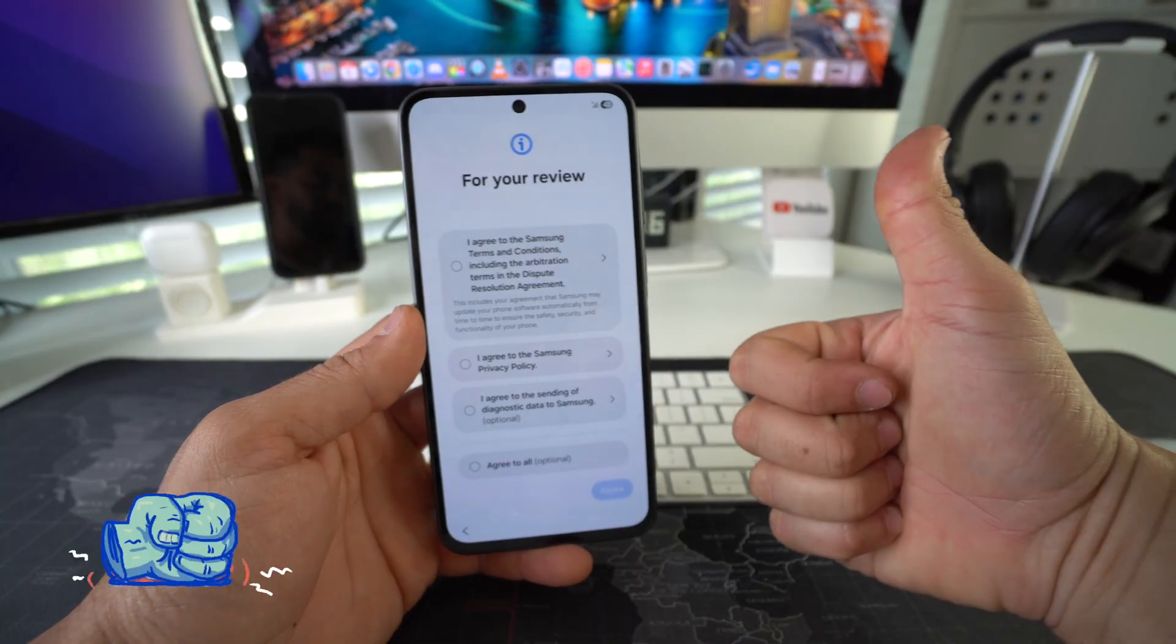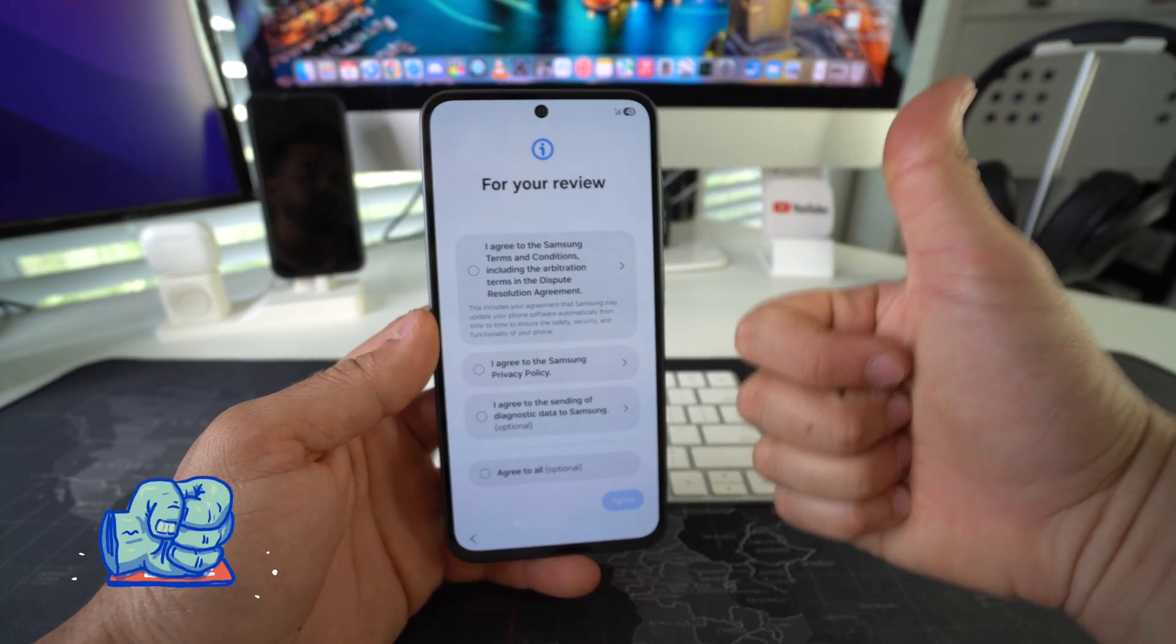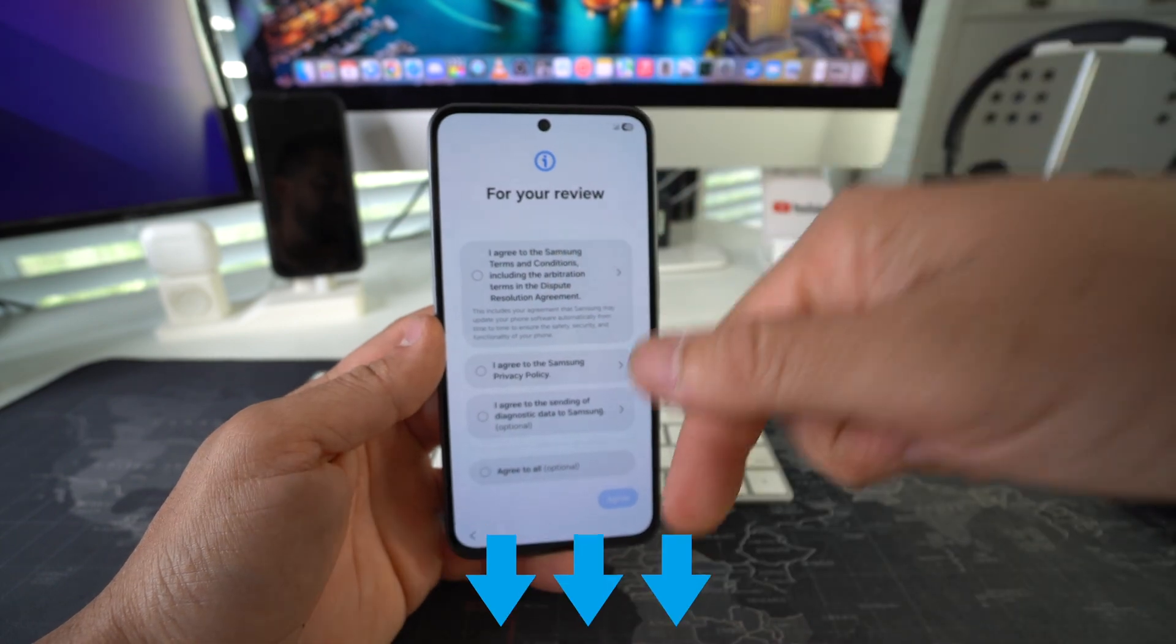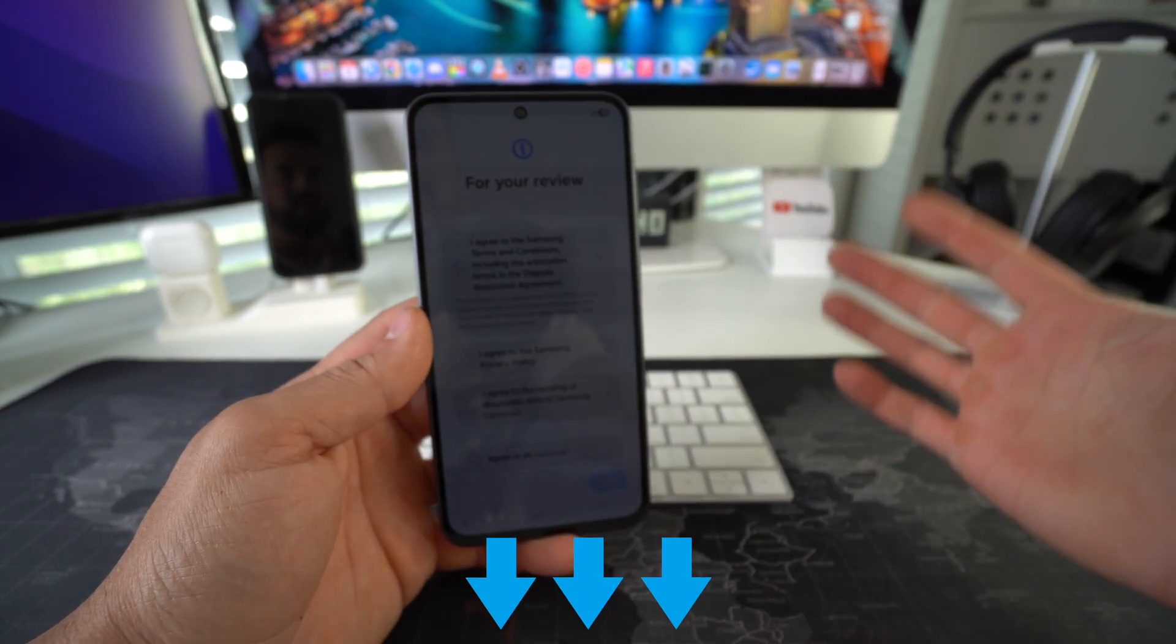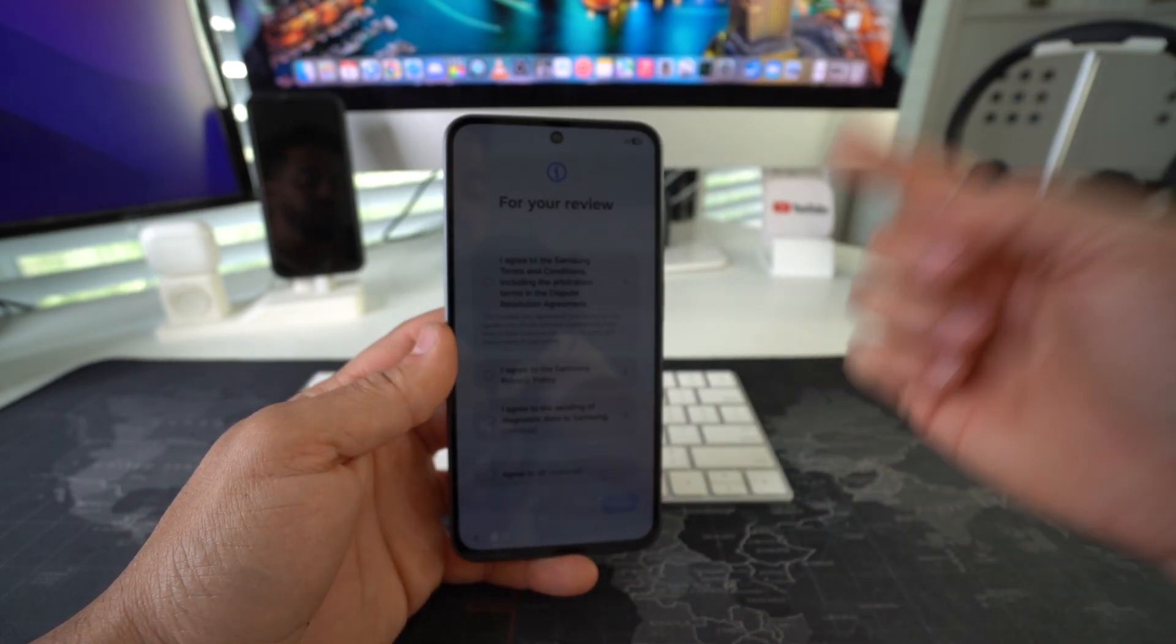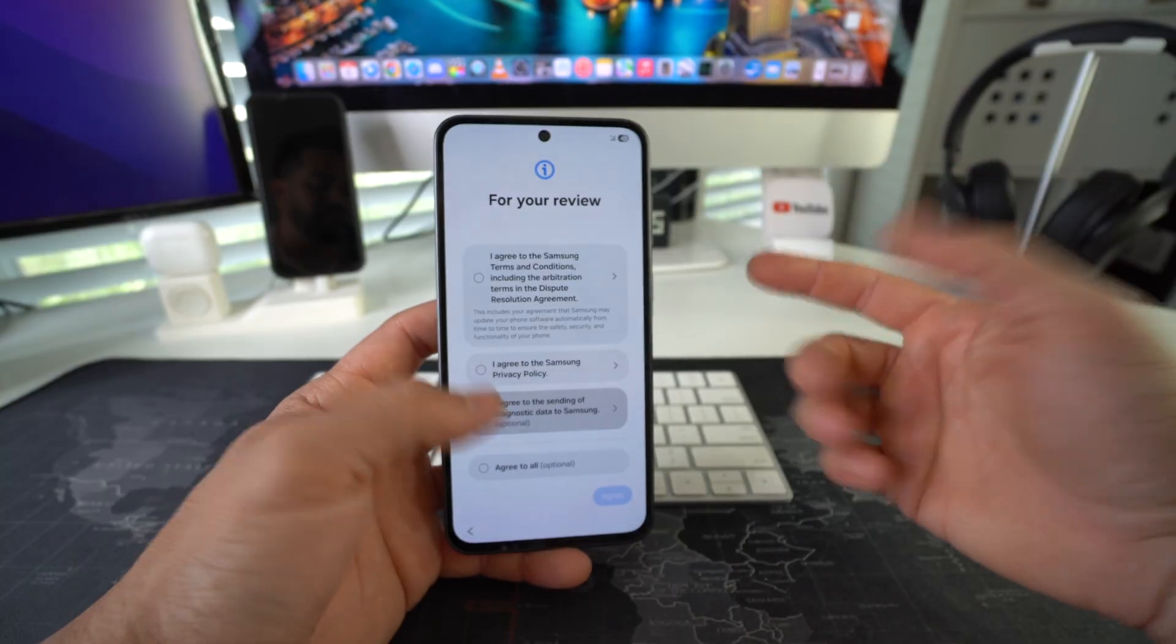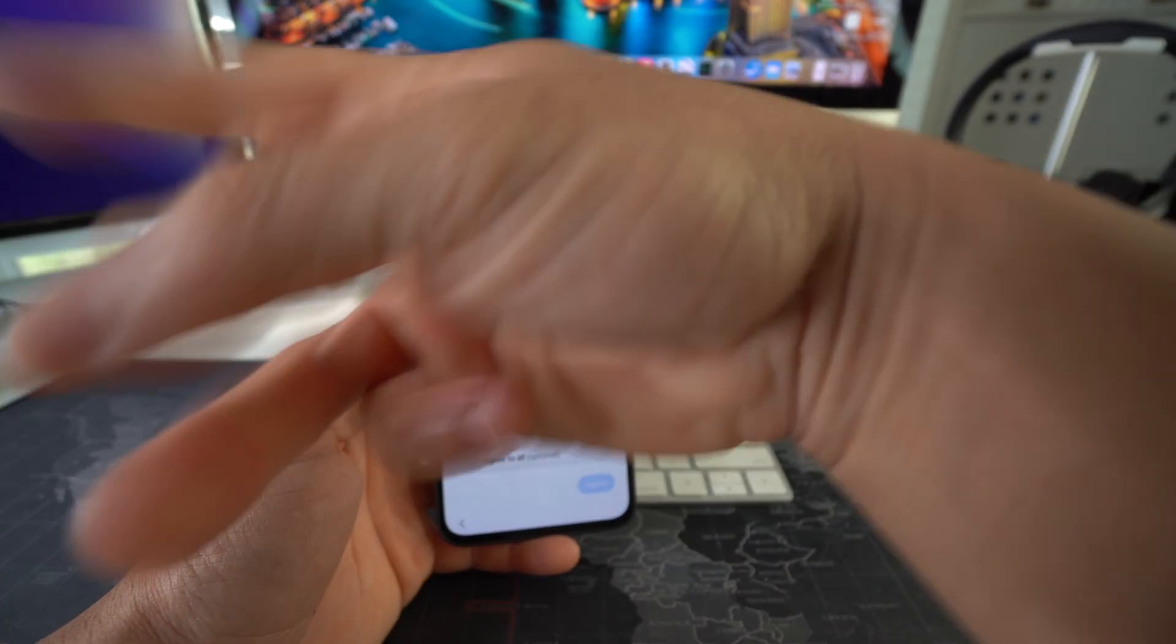Go ahead and destroy that like button. If this video helped you out, comment down below and let me know if it did. And that's all for this video. Catch you in the next one. As always, peace.